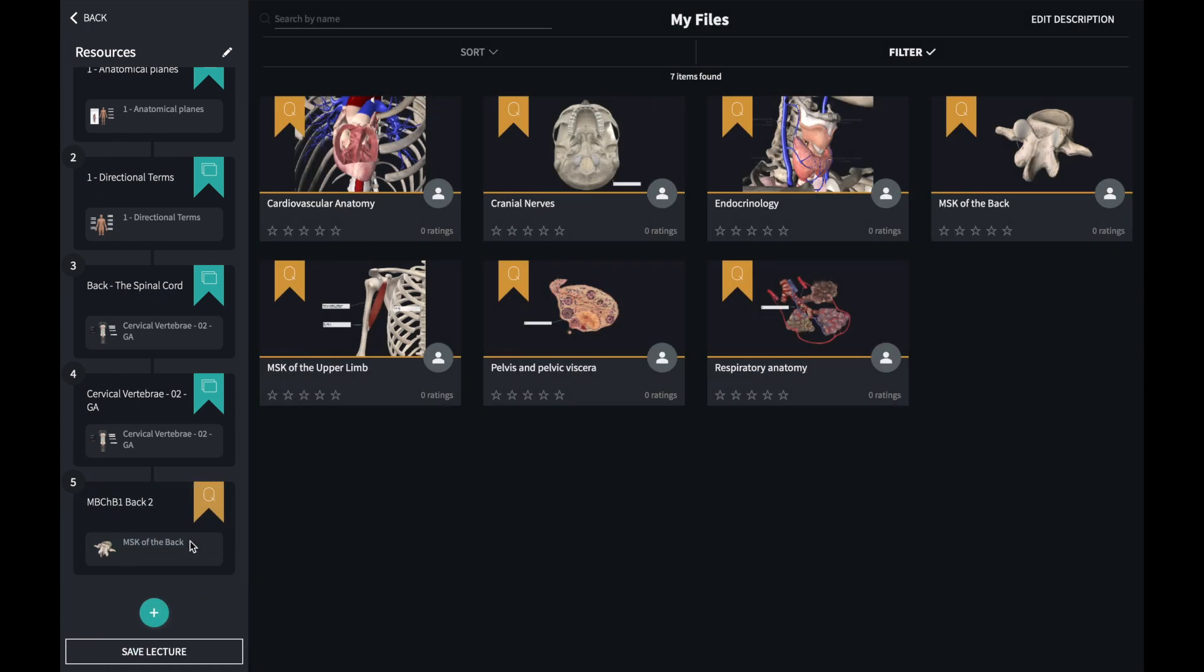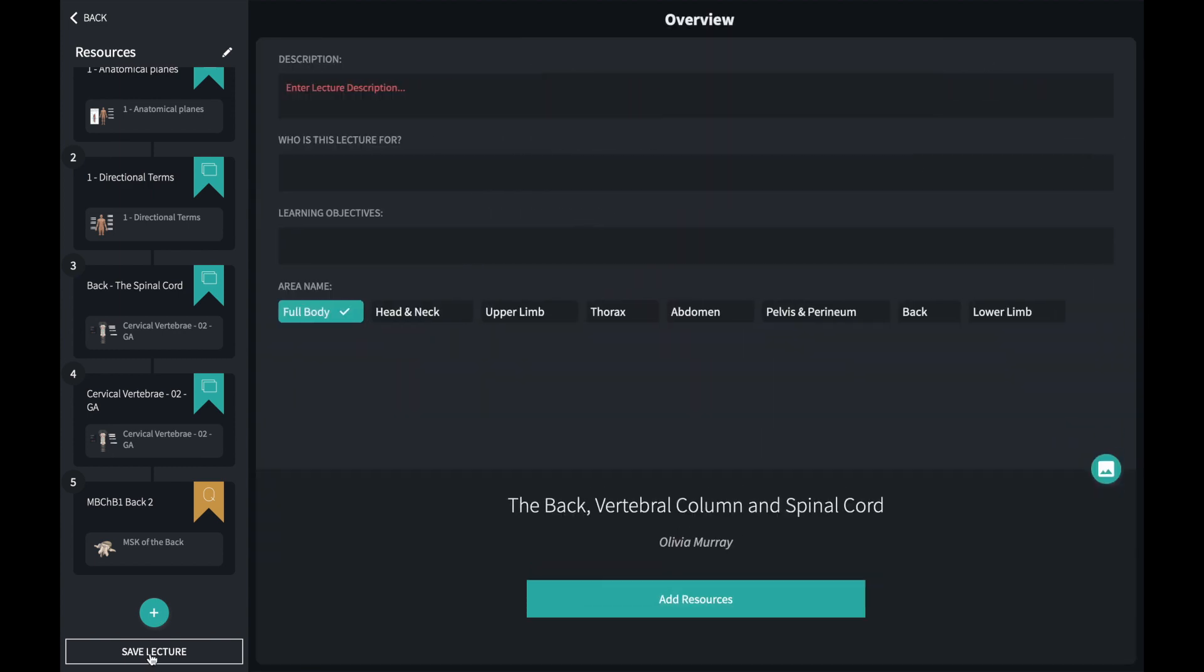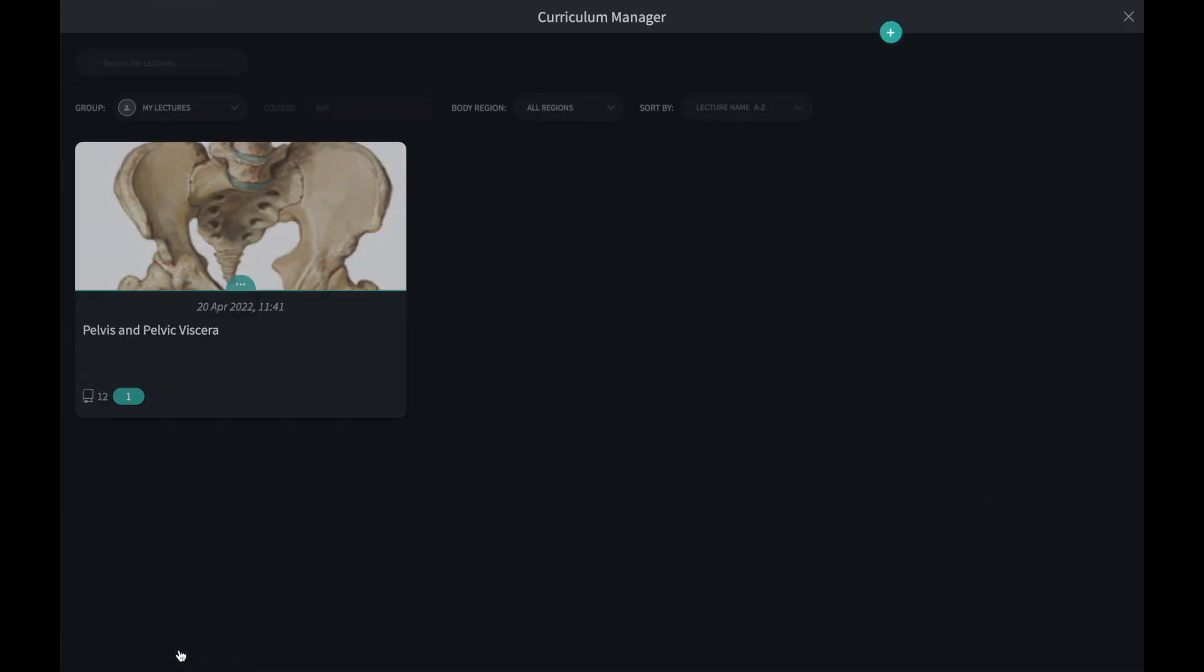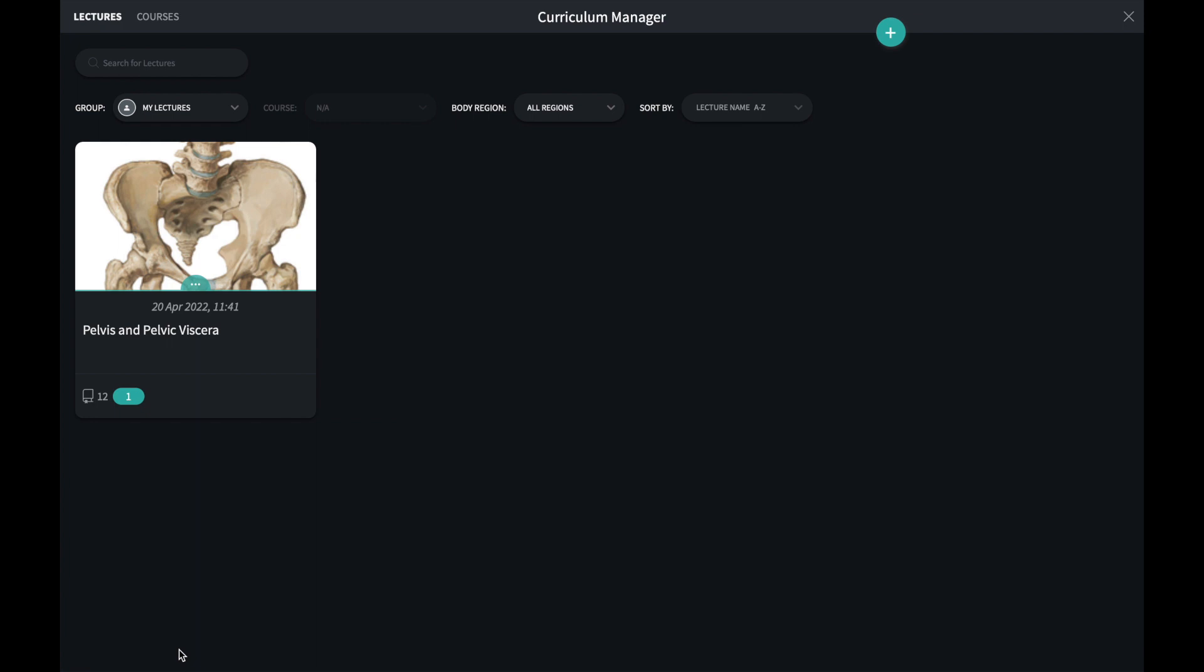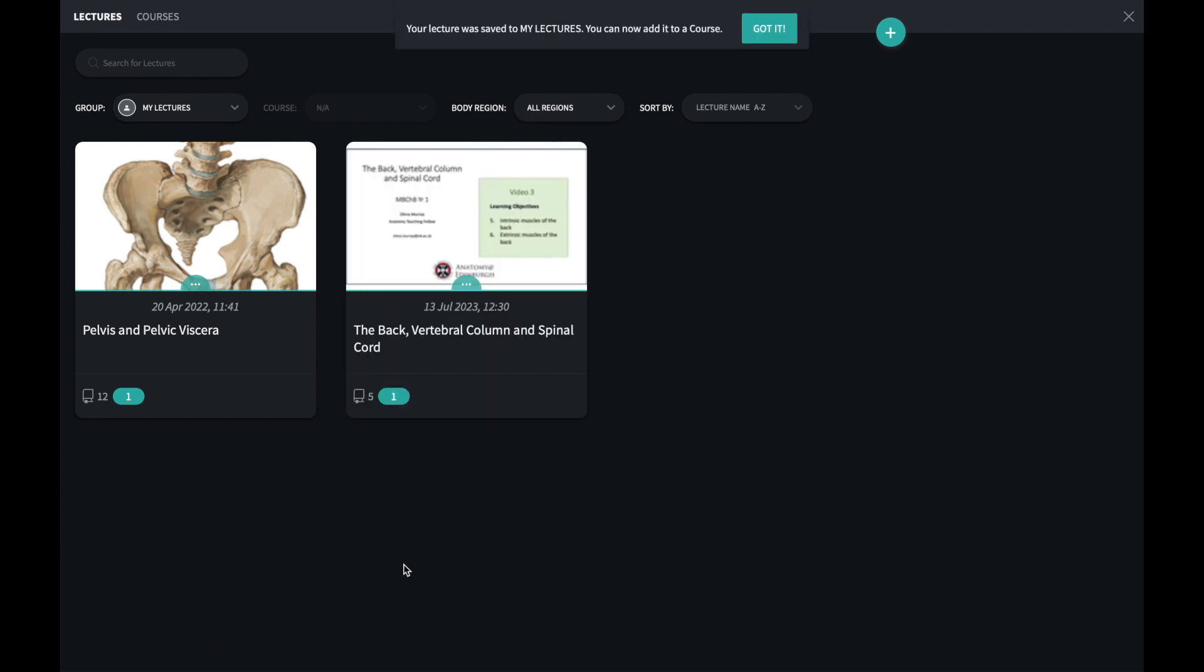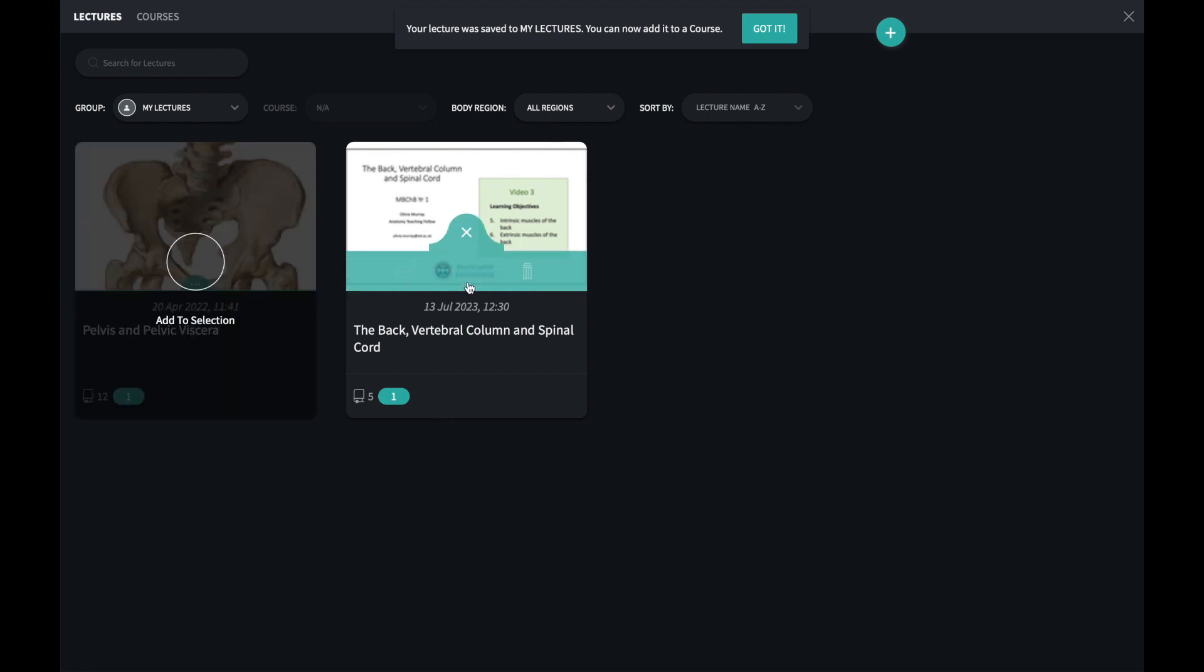When I'm finished, clicking save lecture at the bottom of the page will complete the process. Here I can add a description of the lecture and some other details. Clicking save lecture again sends it off for processing. It may take a couple of seconds for the lecture to appear in the group. Once it appears, the lecture will be available to everybody in that group.